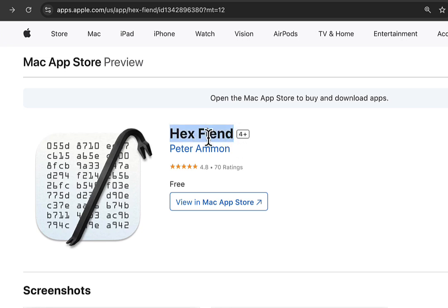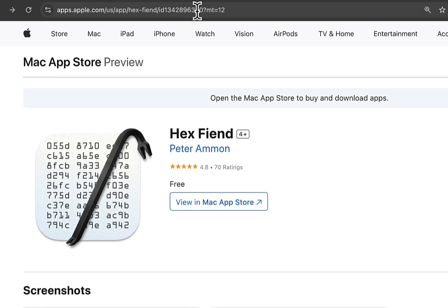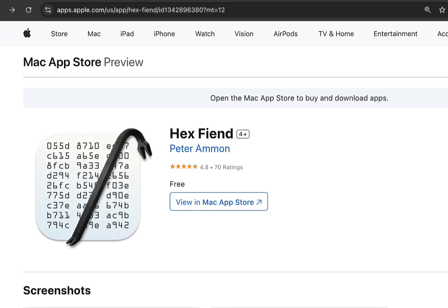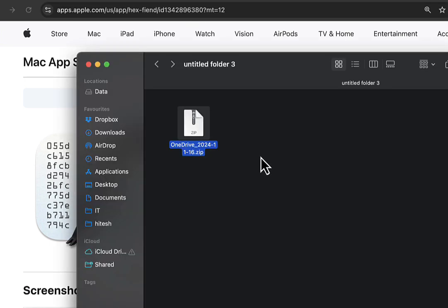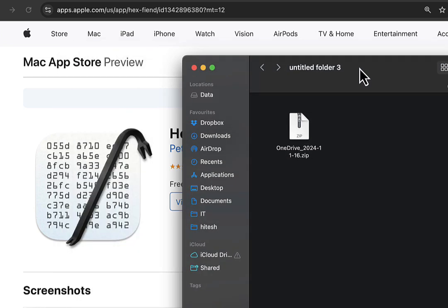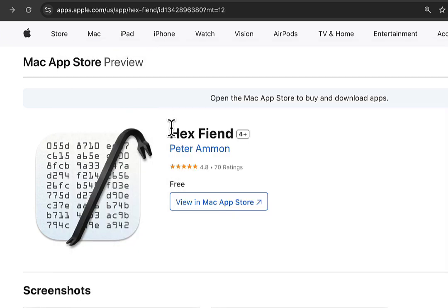Hex Fiend is free software (H-E-X-F-I-E-N-D). I'll drop a link in the description, or you can download any other hex editor software.